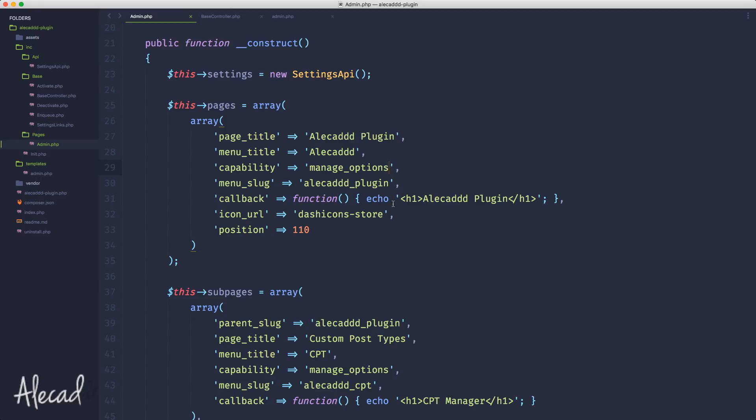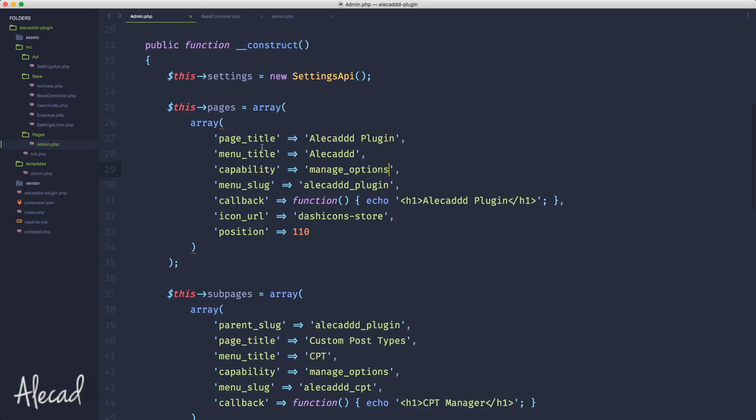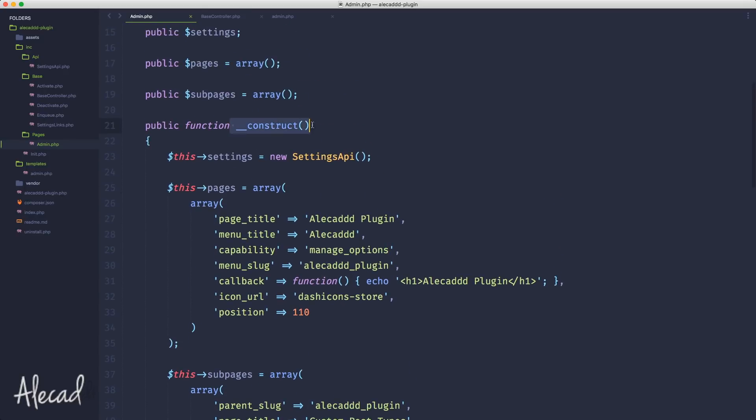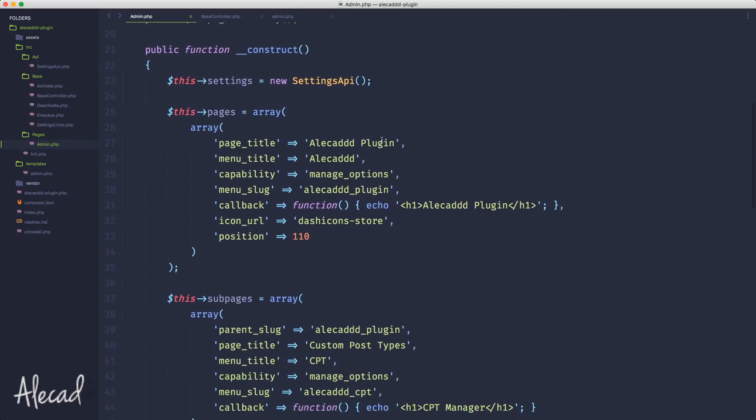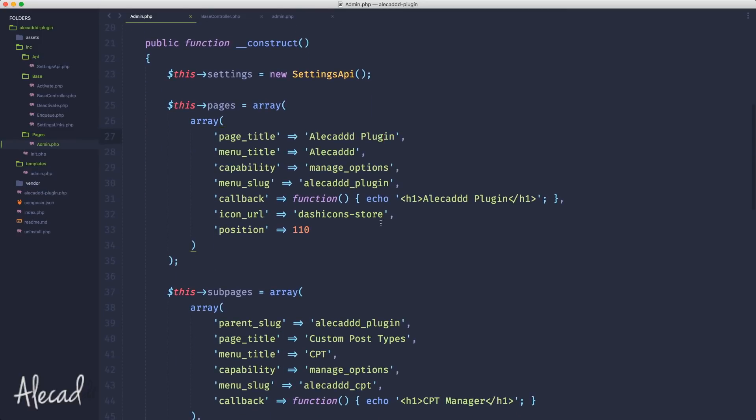I'm going to show you why we need to refactor this section in order to properly use the base controller. Right now something is disrupting our ability to use the global declared variable that we need to point to the location of our template. Here, instead of echo Alicad Plugin, I want to write return require_once.